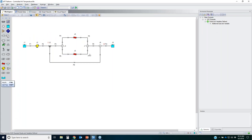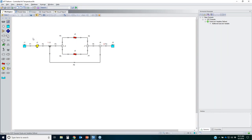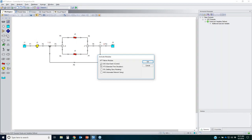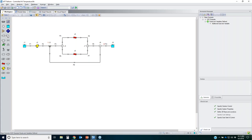To turn on the modules, click the button to the left of the status light, or go to the Tools menu and click Activate Modules, then check the box. I've checked the box for GSC, so the Goal Seeking Control module is turned on for this model. Once GSC is on, a new checklist item appears: 'Specified Goal Seeking Control.'